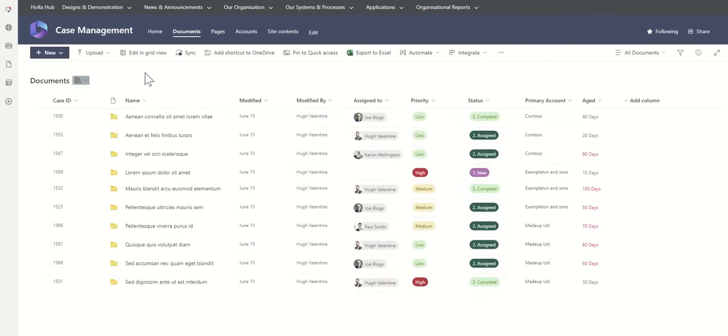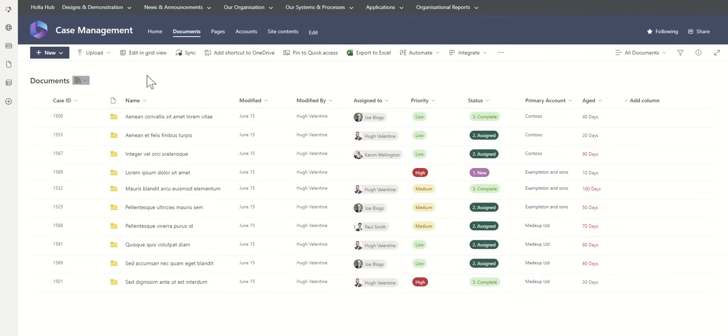We are using folders within here, which are the name of our cases. Obviously, these are just dummy Lorem Ipsum names. But imagine they were the names of the cases.